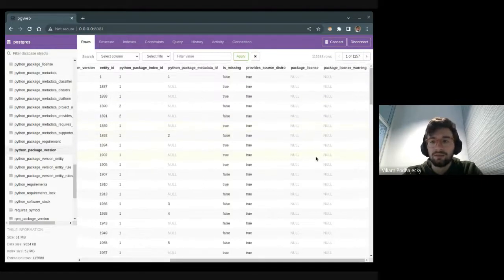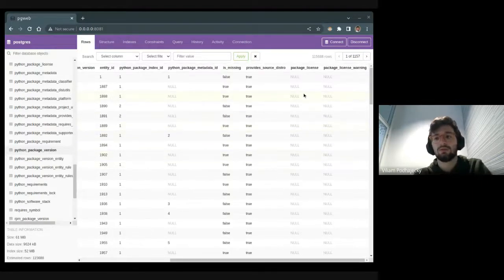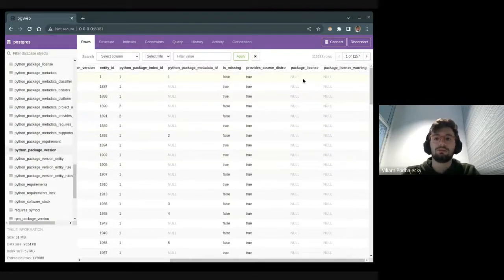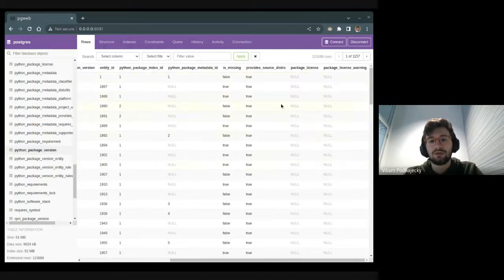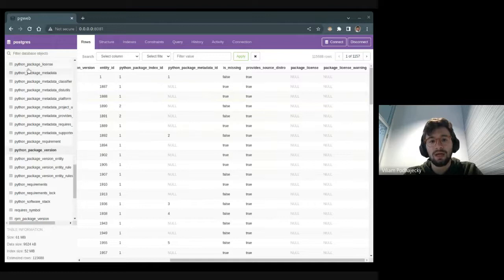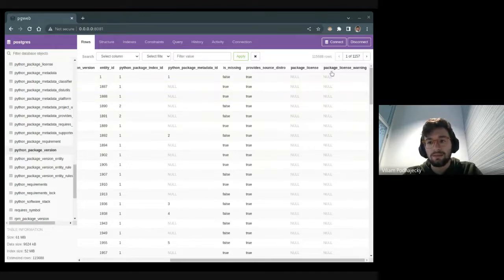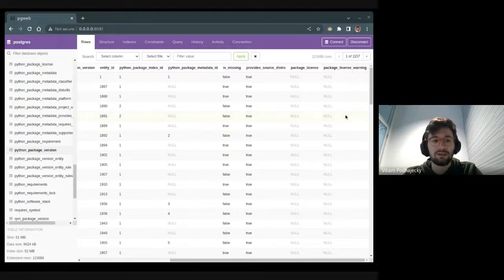I added two new columns. The first one is package license, which stores ID from Python package license, and package license warning, which serves as a boolean value.